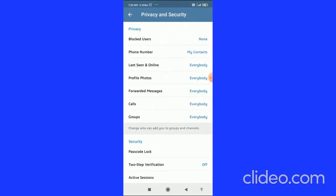Under the settings tab, you have to click on Privacy and Security. In the Privacy tab, the second option is Phone Number, so you have to click on Phone Number.